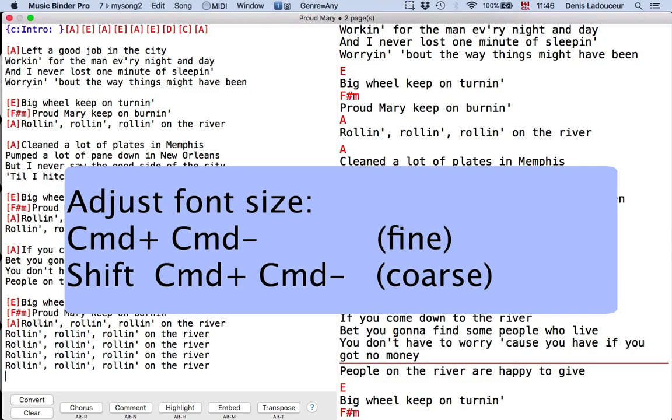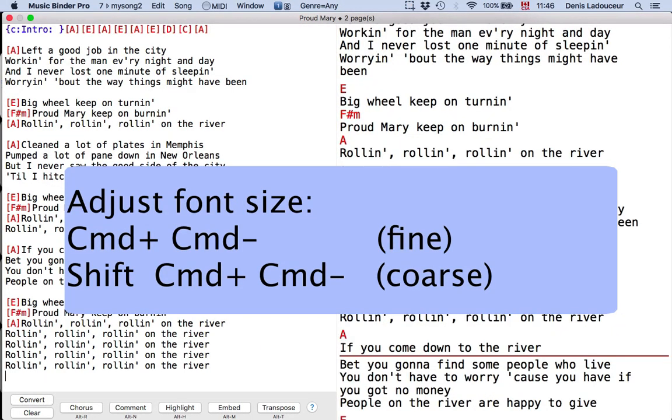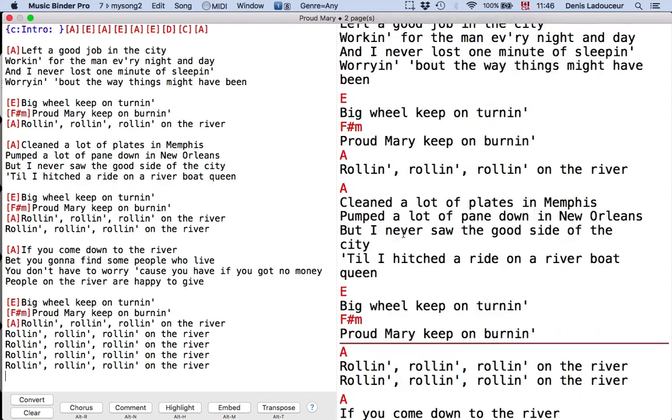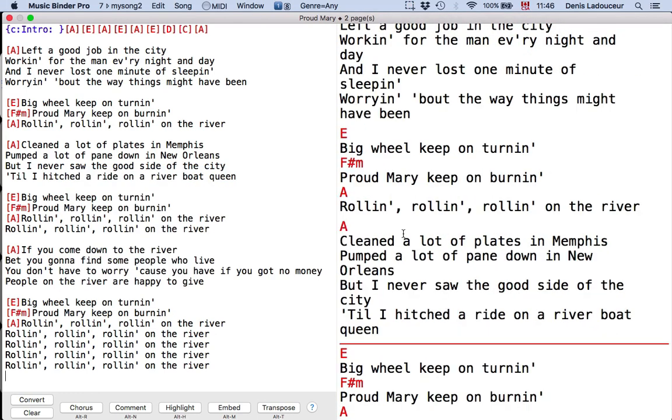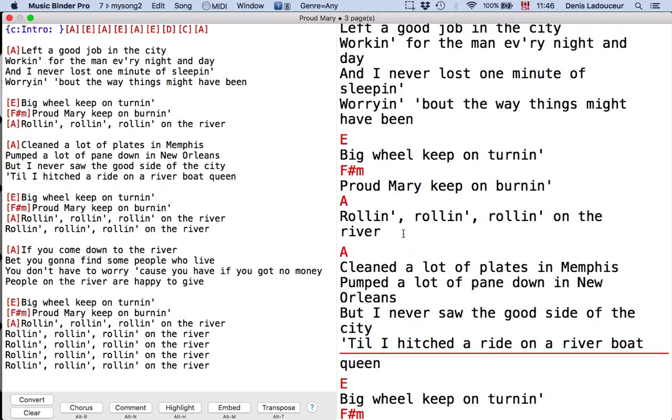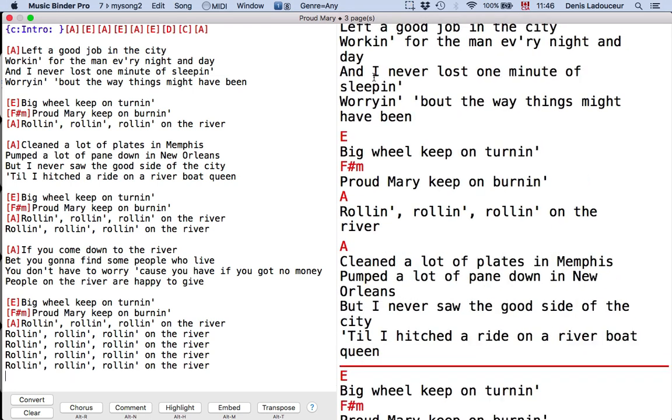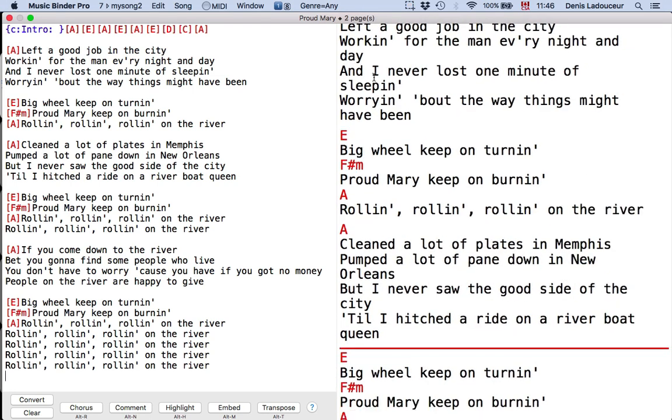The goal is to fit two pages. Now the program shows three pages so I will reduce using command minus. Now it takes two pages.